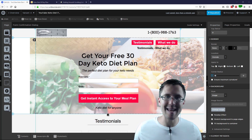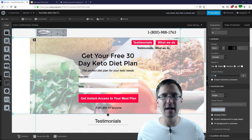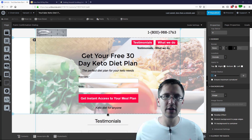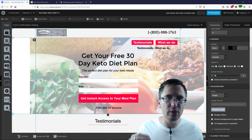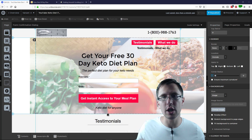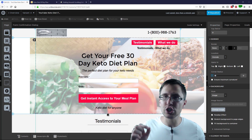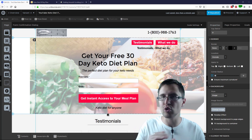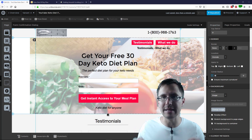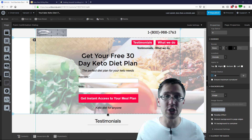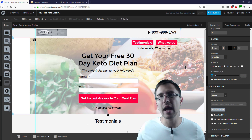Hey guys, it's Ivan. In this video I want to show you how to smooth scroll on your Unbounce landing page so you can scroll to any element on your page you want to.